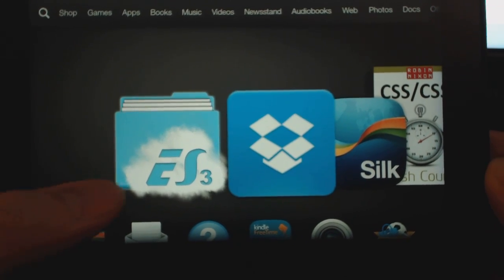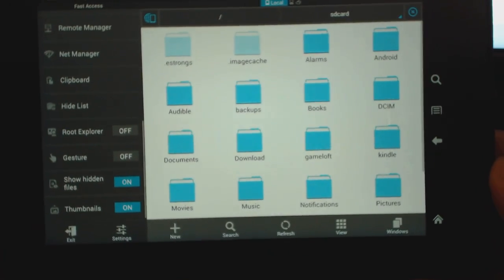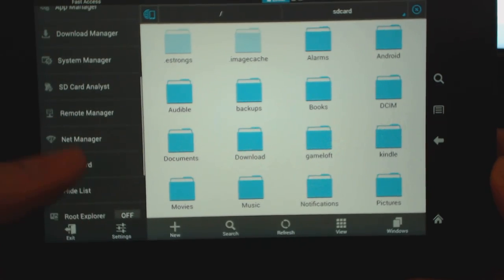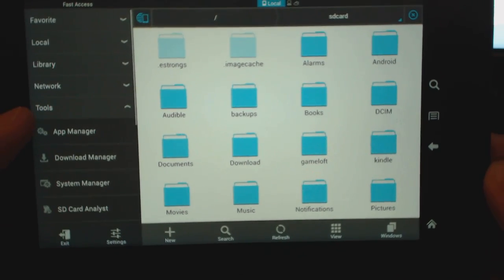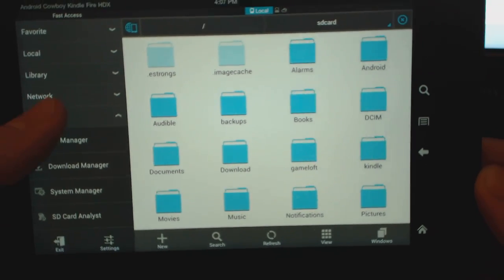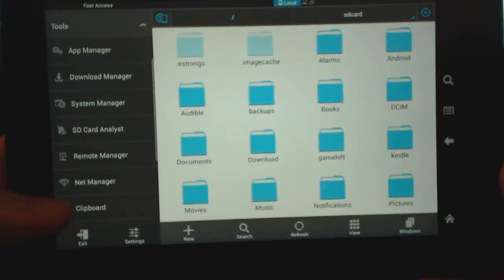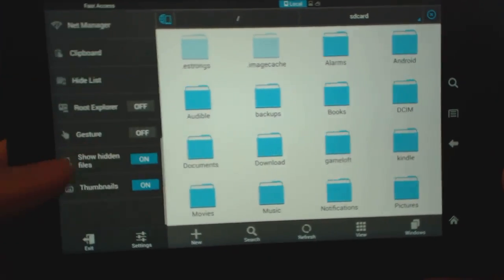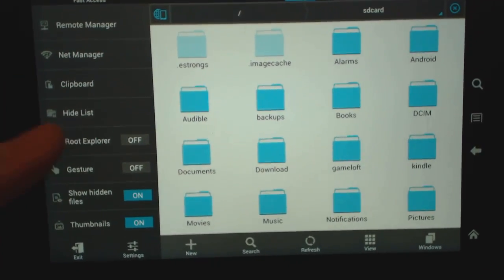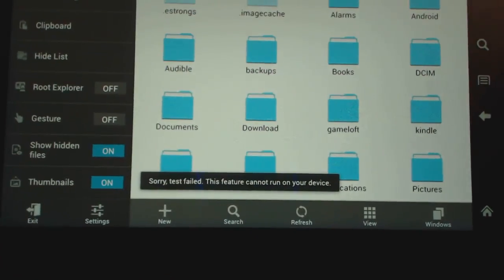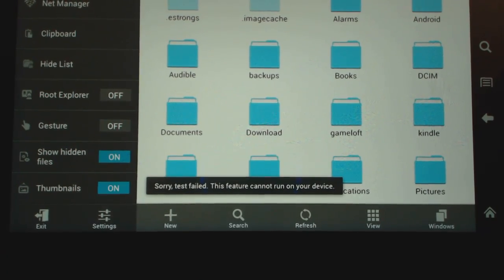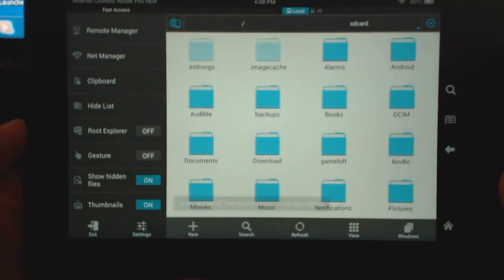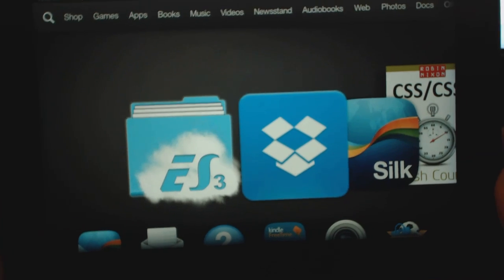But I want to show you guys first of all that this Kindle is not rooted. The best thing is if you just go to ES File Explorer under Tools here. If you bring up this Tools menu, there's actually a Root Explorer option here. If you click that, you can see I get a test fail. So that means this is not a rooted tablet so we cannot run root on it.